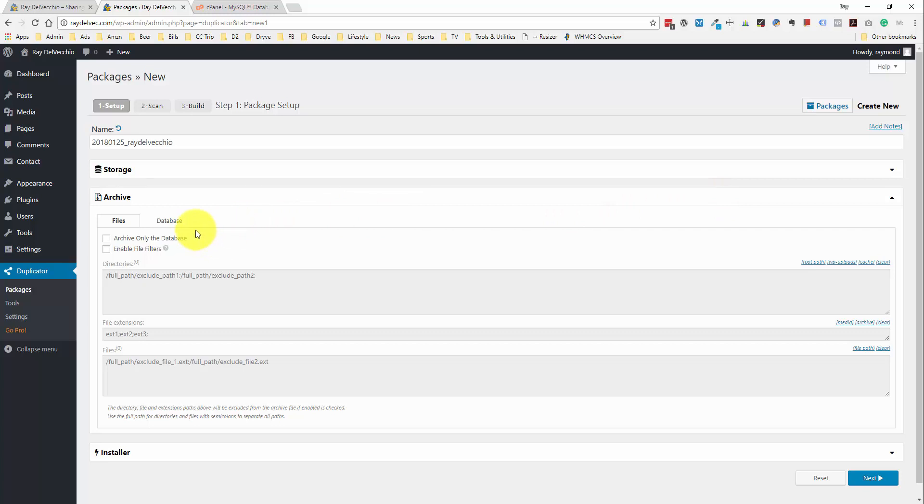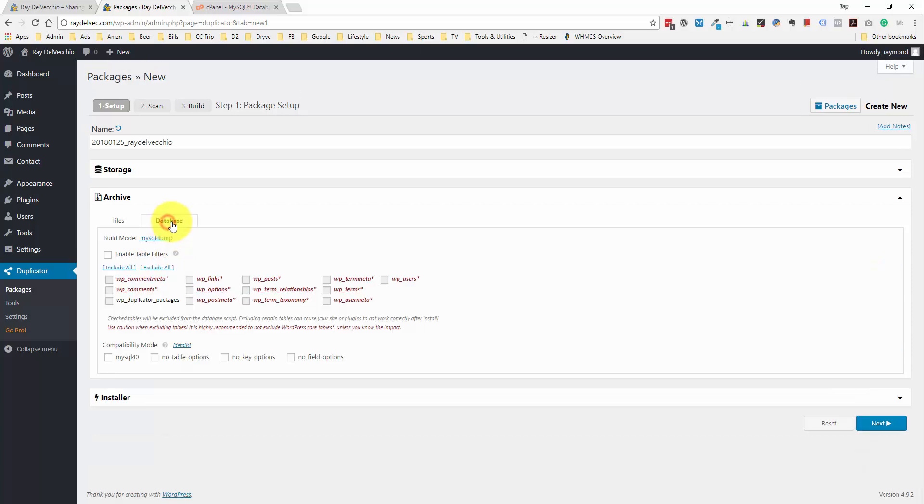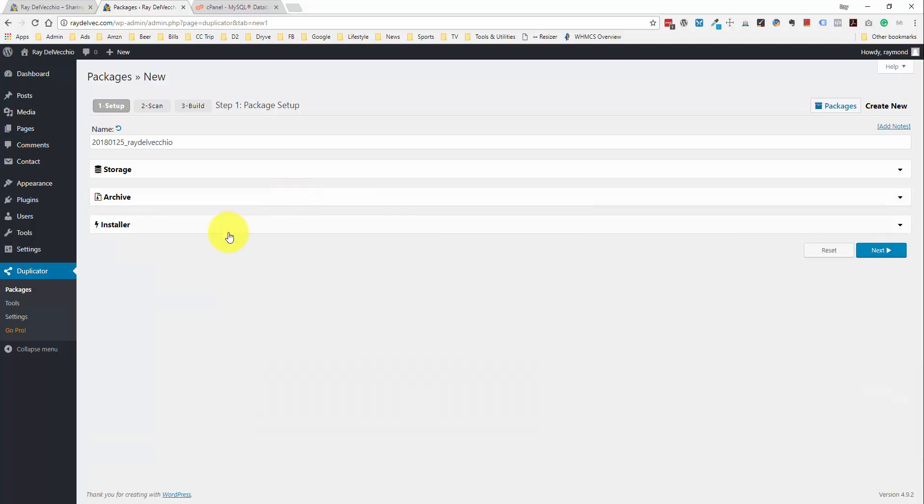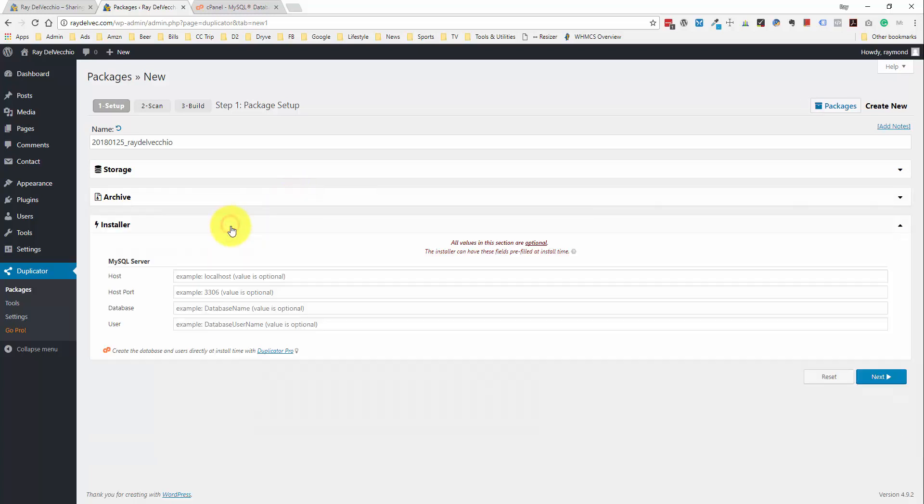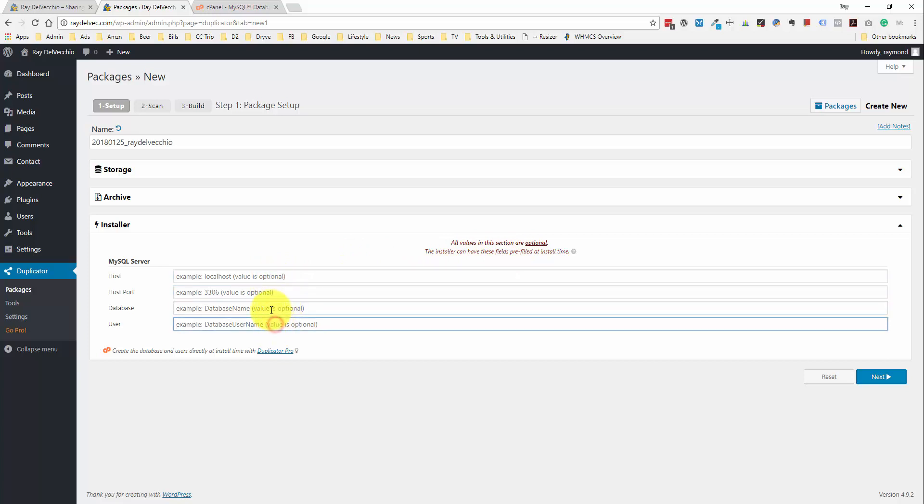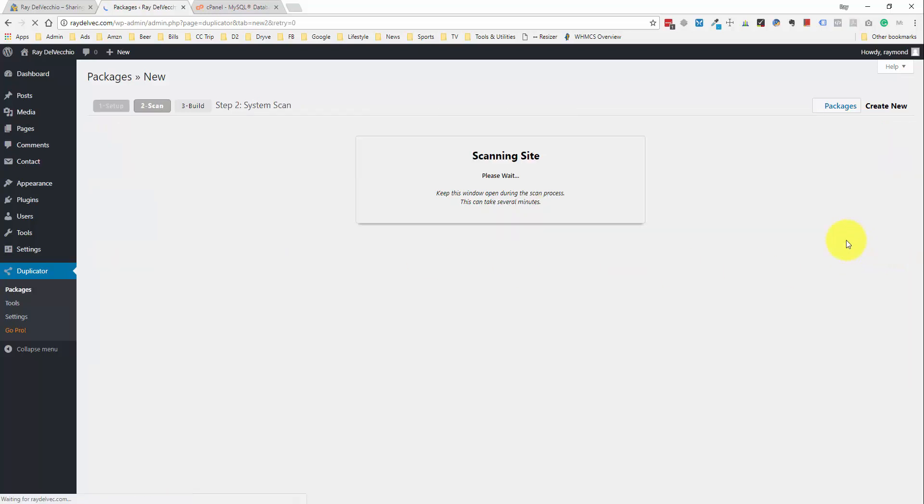We can customize our archive with either the files or the database. So, you might want to exclude a folder that you don't want to include in the backup. I'm okay with leaving all these as is. I'm going to keep everything with the default value. And then if we go to Installer, it looks like you can pre-fill these fields. But I think once we run the installer, we're going to end up filling these in anyway. So, I'm not going to worry about filling this out at the moment. So, we'll click next.